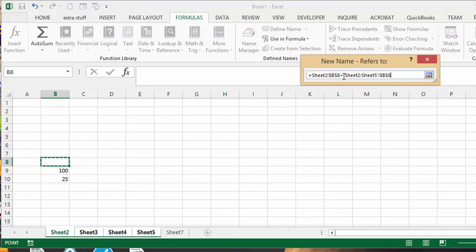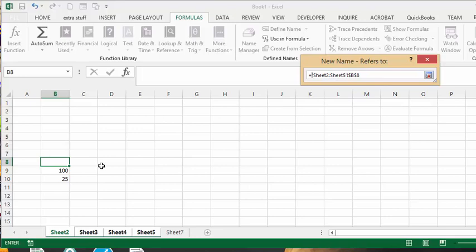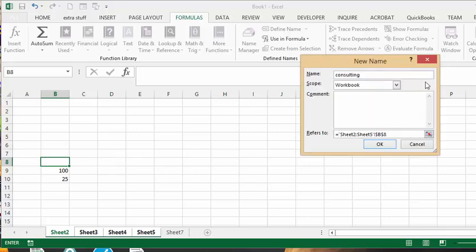So now I will just delete this. So I have sheet 2 to sheet 5, we're looking at B8 and that's going to be 'consulting'. I'm going to click the red arrow again and I'm going to say okay.